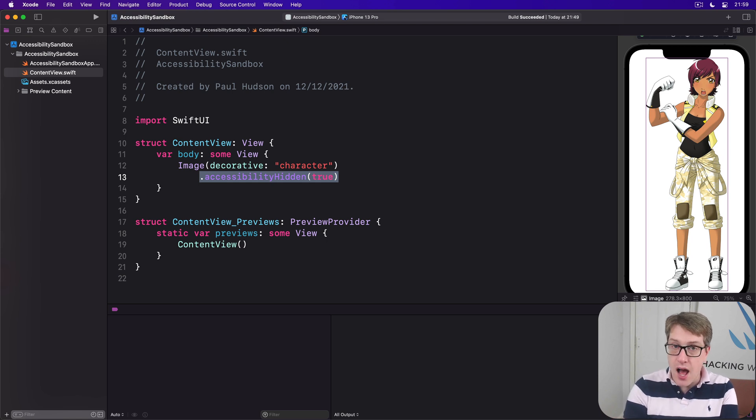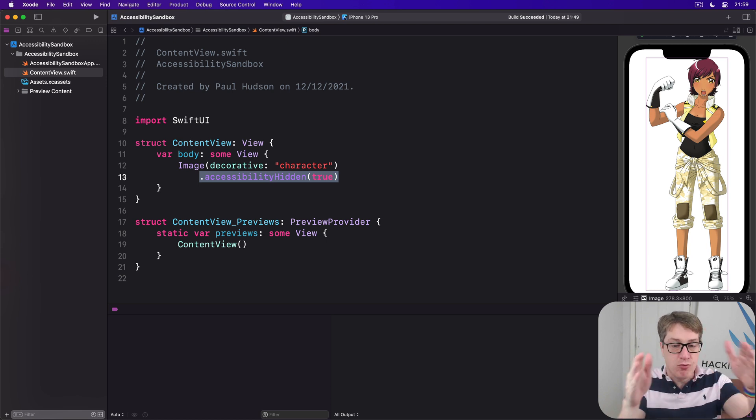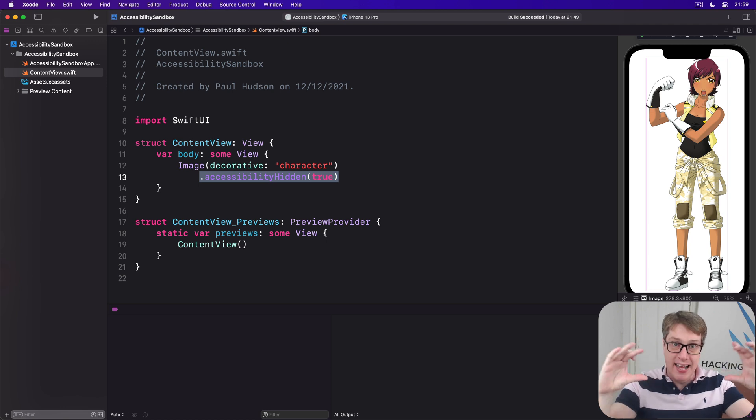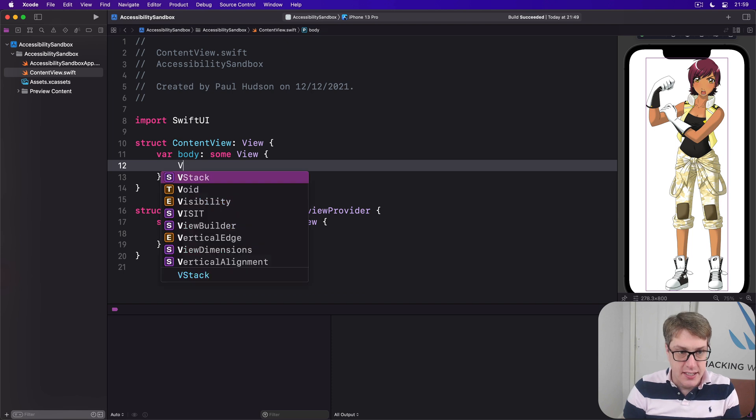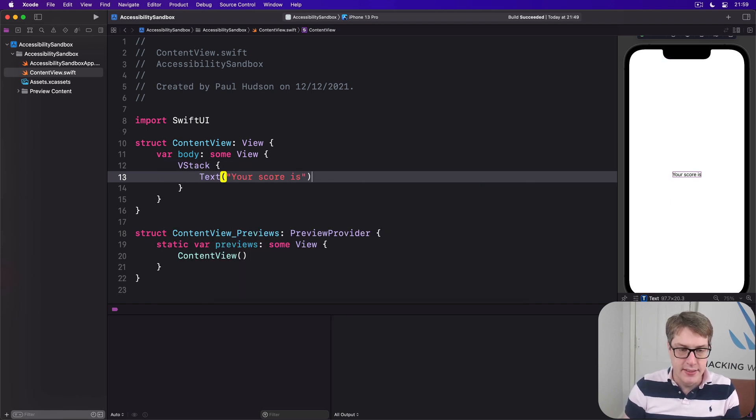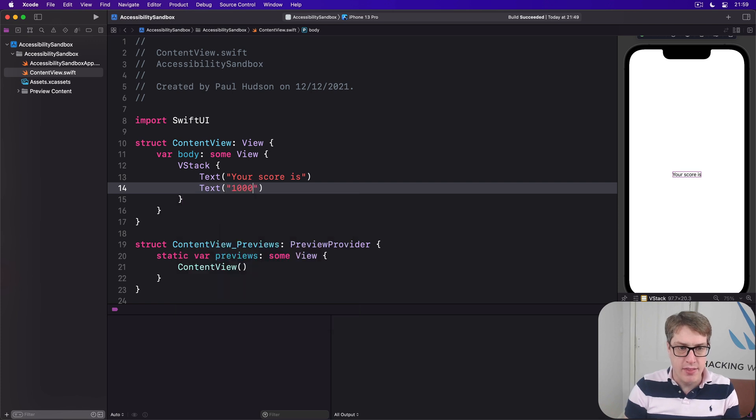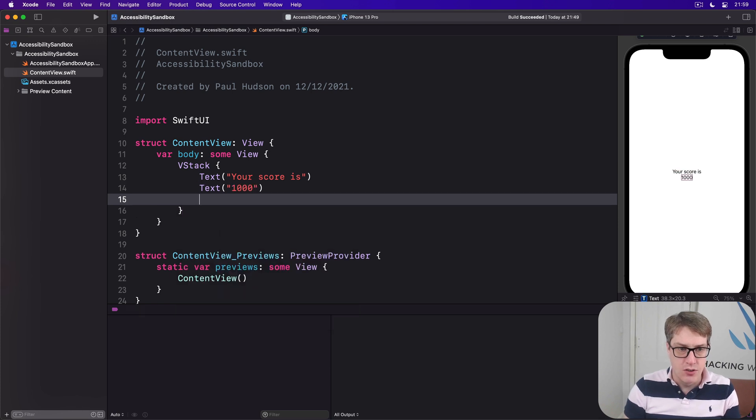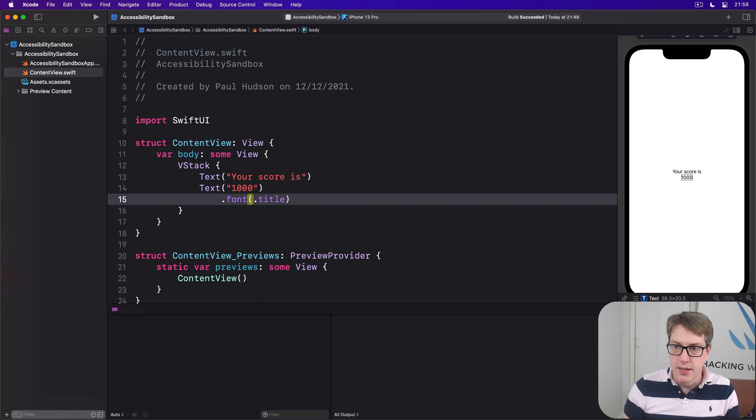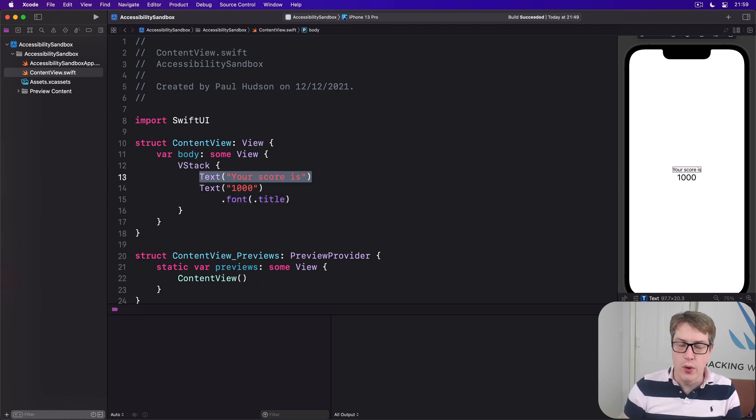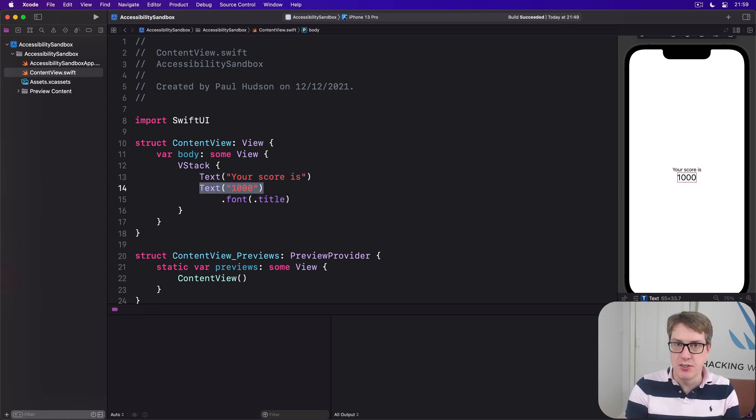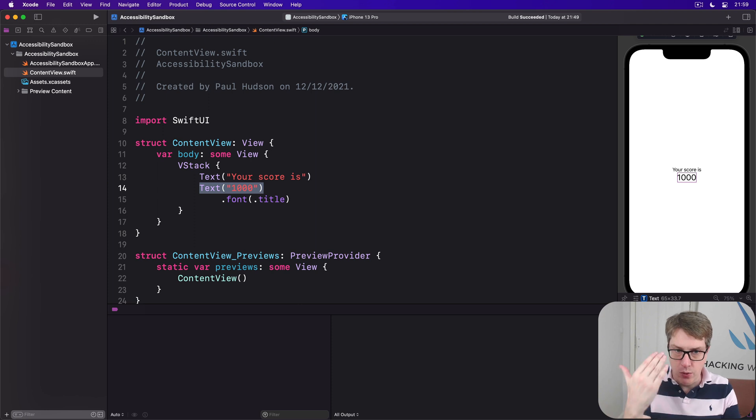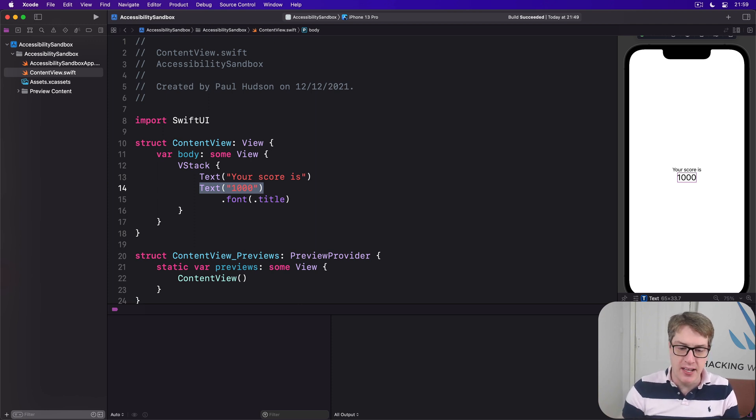The last way to hide information from voiceover is through grouping. And it lets us control how the system reads through several views that are related in a similar kind of group. For example, in a layout like this, vstack text your score is, and then text 1000.font.title. Now, in this situation, voiceover will see this thing as your score is, and you swipe 1000. So, you'll see that two different text views that aren't related. One, your score is, one with a thousand. And both of those are genuinely unhelpful.